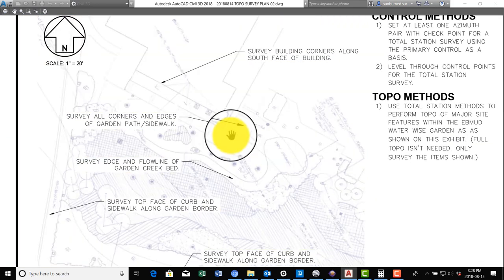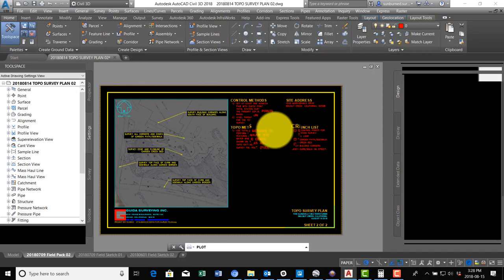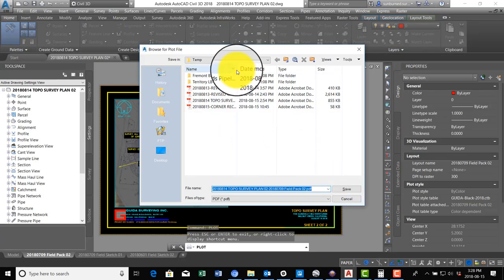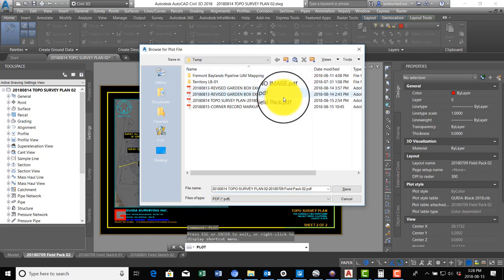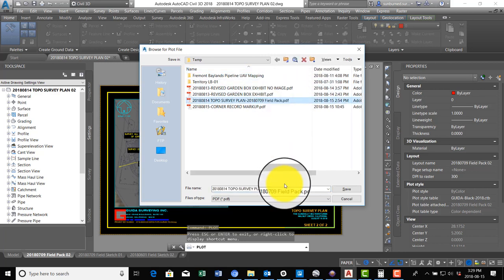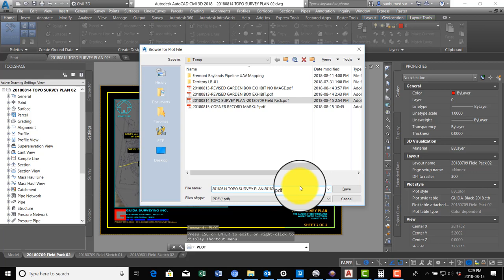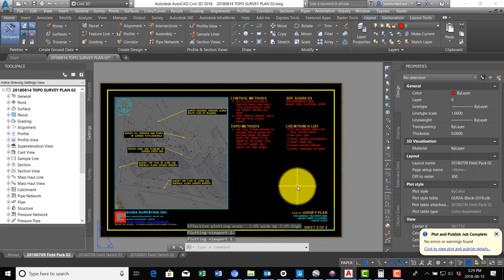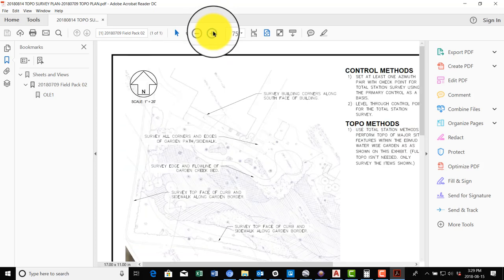I'm not sure how that's going to look. We're going to try it - we might have to unfade that image there. I'm going to rename this to call it Topo Plan. Let's see how this looks. Yeah, that image is pretty faded, so let's fix that.